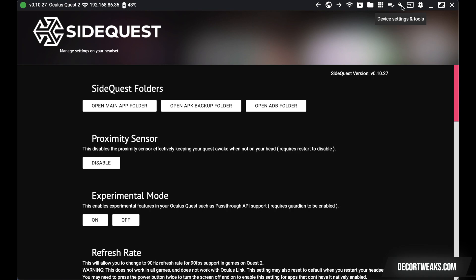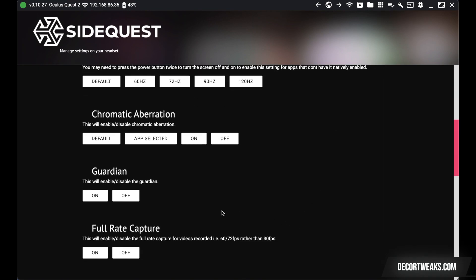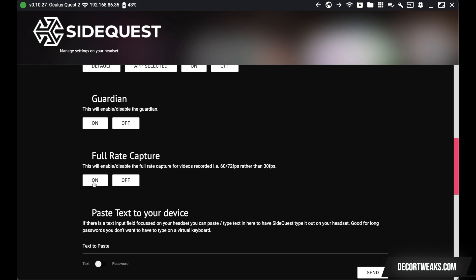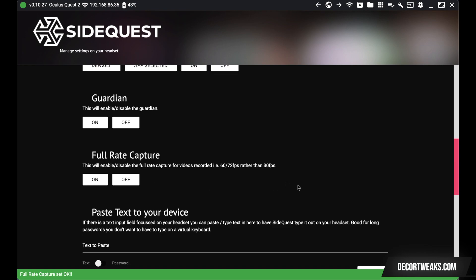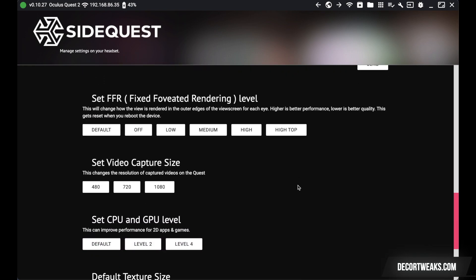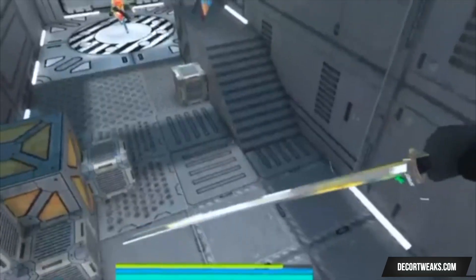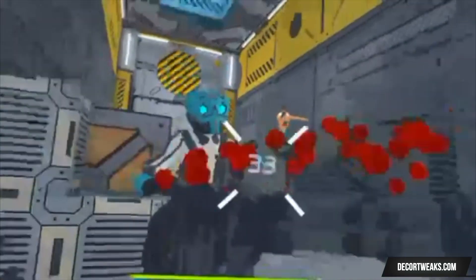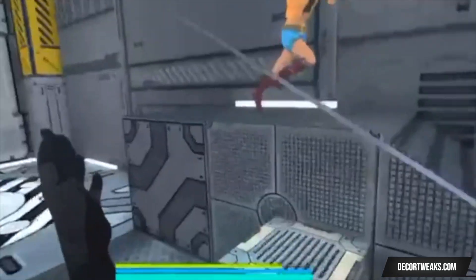Now click on the tool symbol and navigate to Full Rate Capture and turn it on to enable full screen recordings. Next, go to Set Video Capture Size. This allows you to optimize your video resolution. However, one thing to mention is that enabling high-performance settings such as 1080p can significantly reduce your gameplay experience by reducing your headset's performance when recording. So at times you may find it better to reduce the resolution quality to 720.